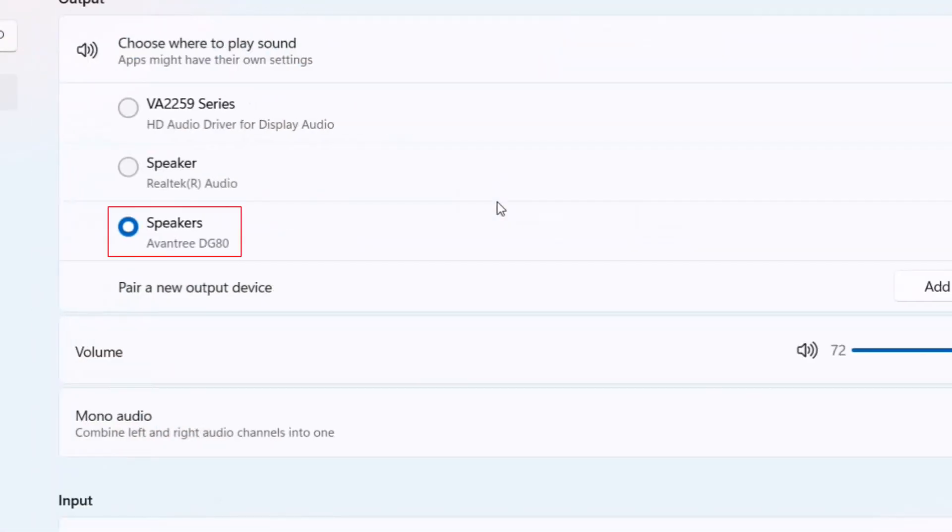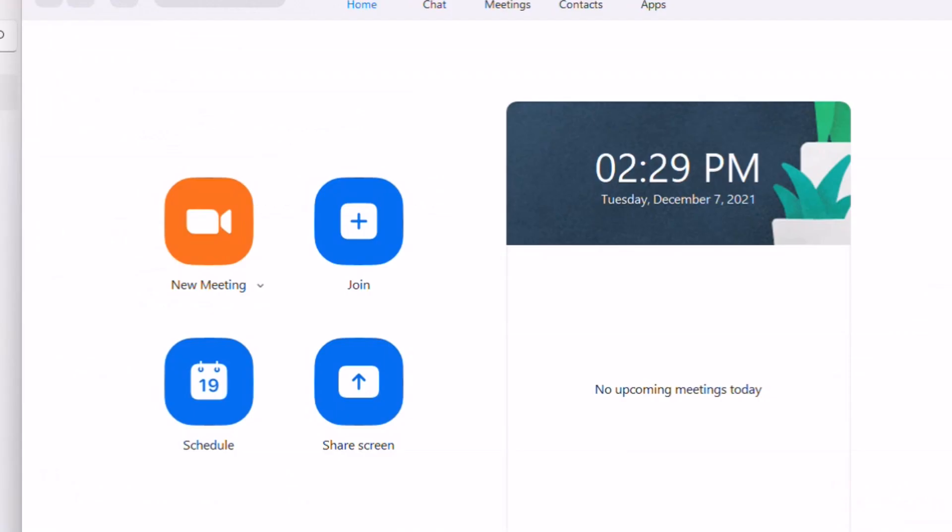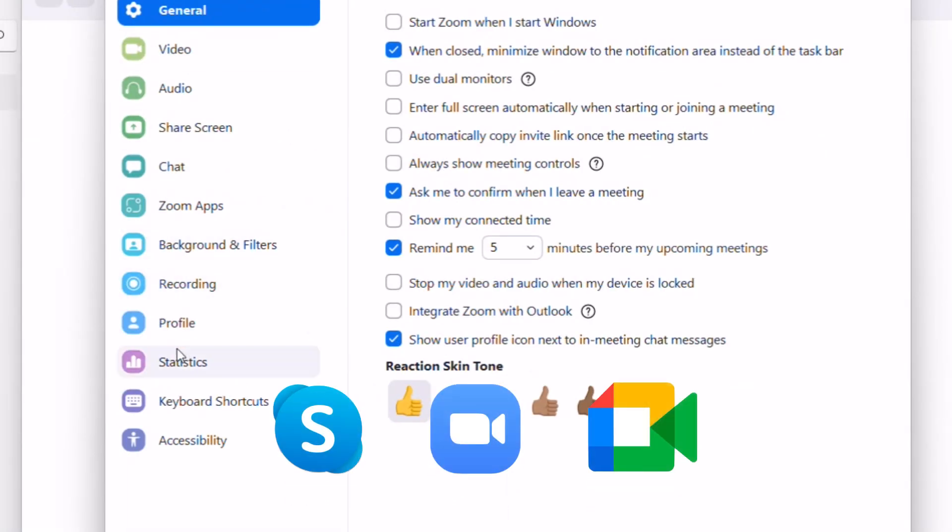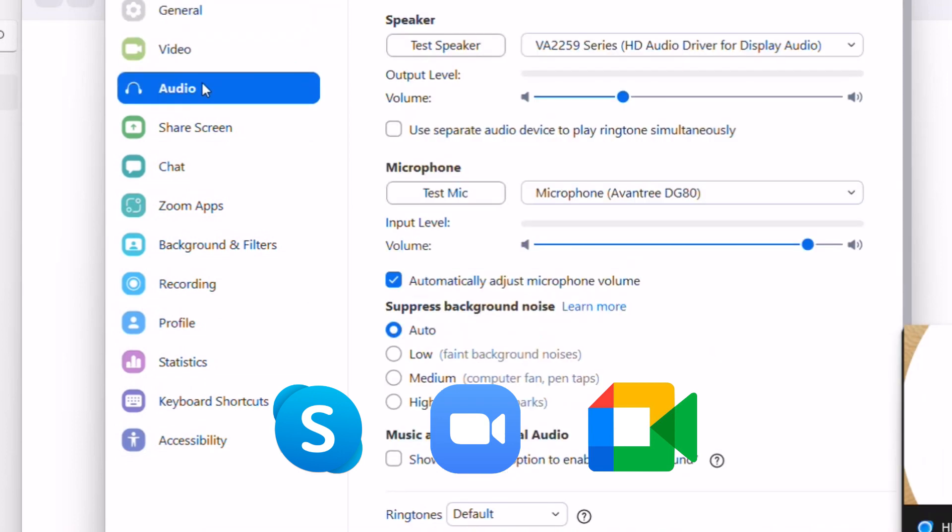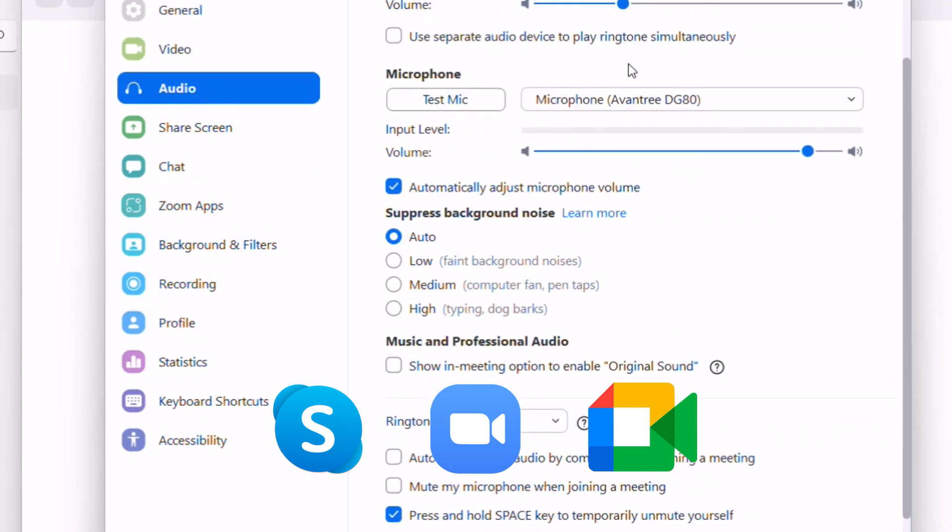Finally, check your sound settings menu to make sure your PC is playing through the DG80. Another great thing to note is that for both Avantri adapters, your earbuds microphone will still function, so you'll be able to use them for meetings.